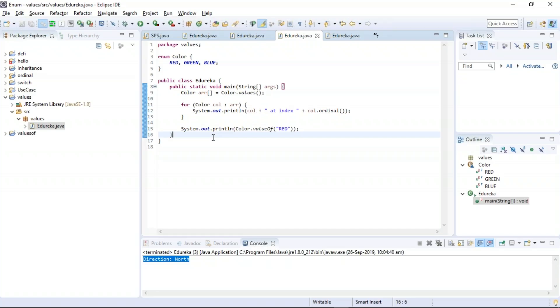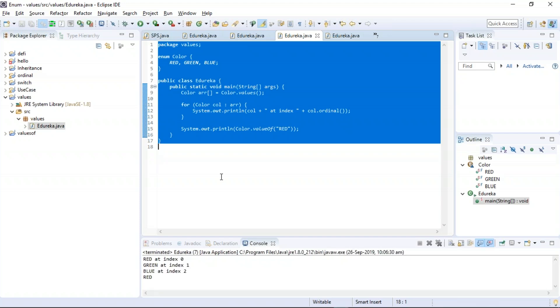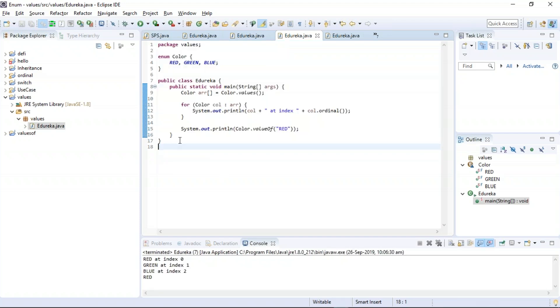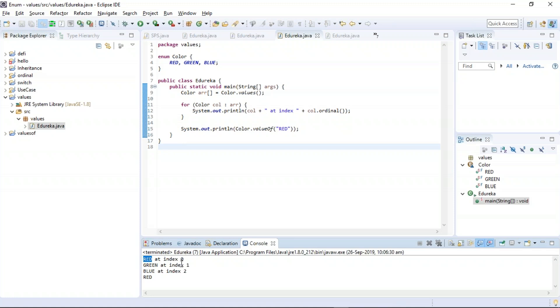Let us execute our next example: enum methods. Enum has three different methods: values(), valueOf(), and ordinal(). First we shall execute the values() method. When you create an enum, the Java compiler internally adds the values() method, which returns an array containing all the values of the enum. We consider an example with values red, green, and blue. The program has been executed successfully and the data is returned from the values() method as an array: red at index 0, green at index 1, and blue at index 2.